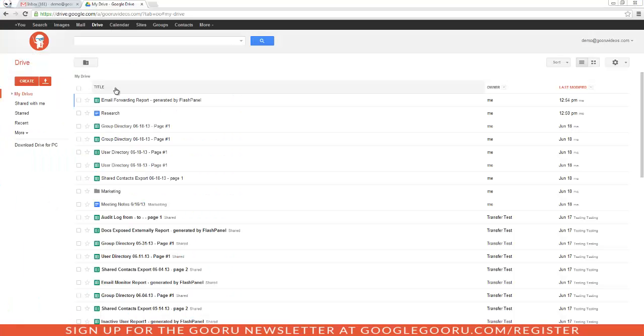Hey, welcome back to Google Guru. Today I'll show you how to add a description to a file in Google Drive.